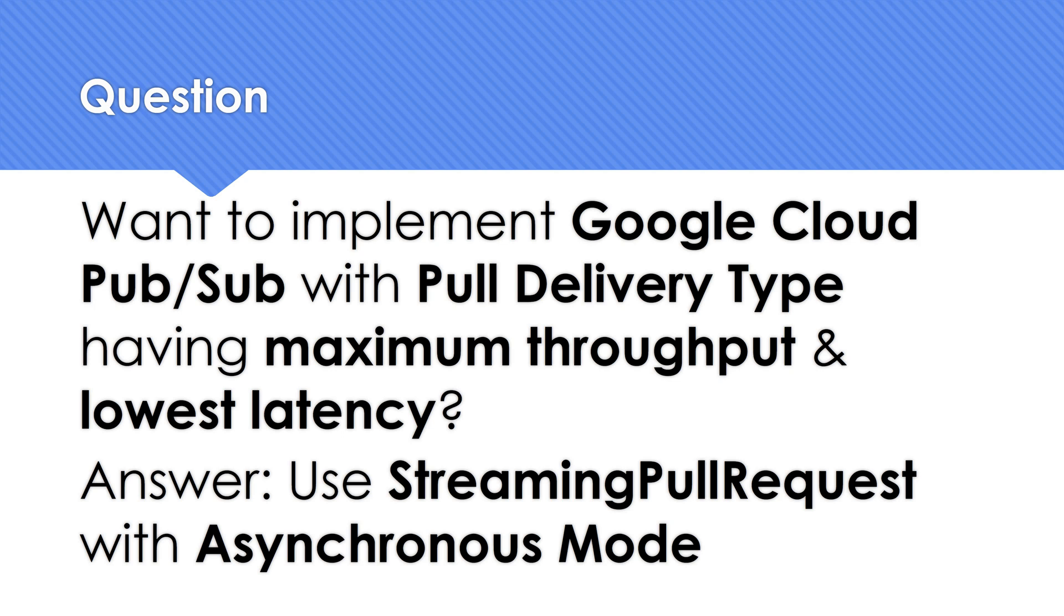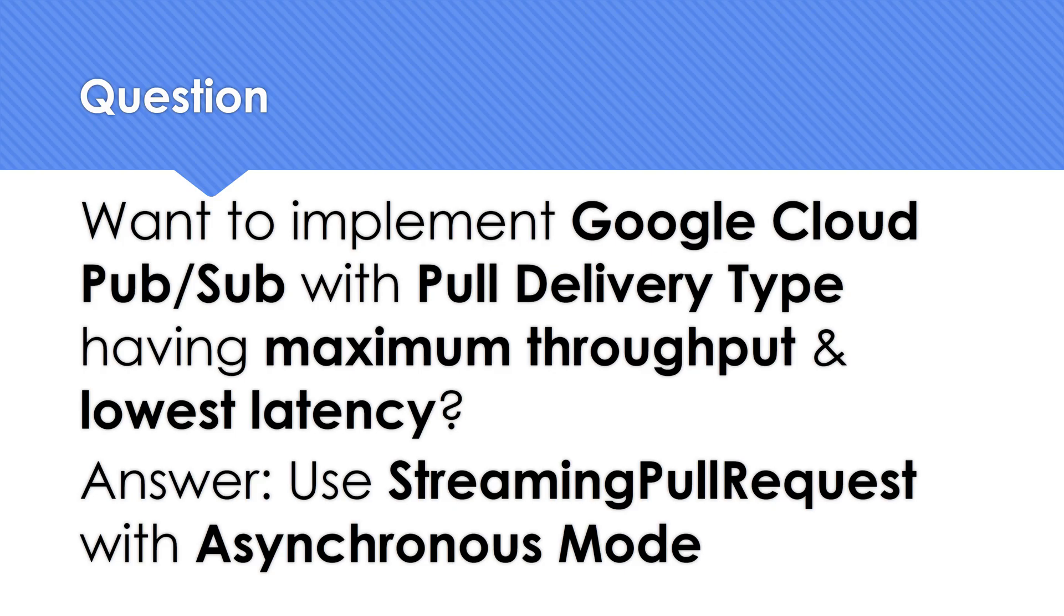I have backed up my explanation with the documentation. Do let me know your comments and your thoughts on what could be the possible option or the best option which you can achieve if you wanted to have a pull delivery type. Thank you for watching.